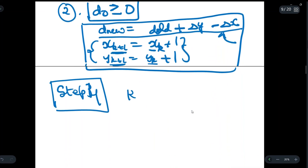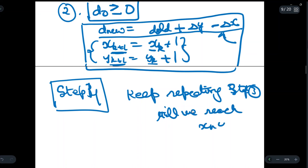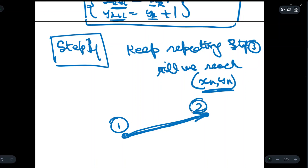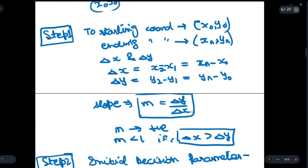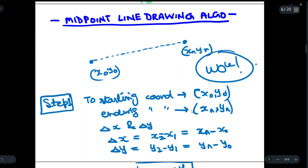Step four is simply to keep repeating step three until we reach the ending point xₙ, yₙ. The starting and ending points are given in the question; all we have to do is find the points through which the line travels from x₀ to the ending point. That's it for this video — if you understood it, write 'wow' in the comments, and don't forget to subscribe.